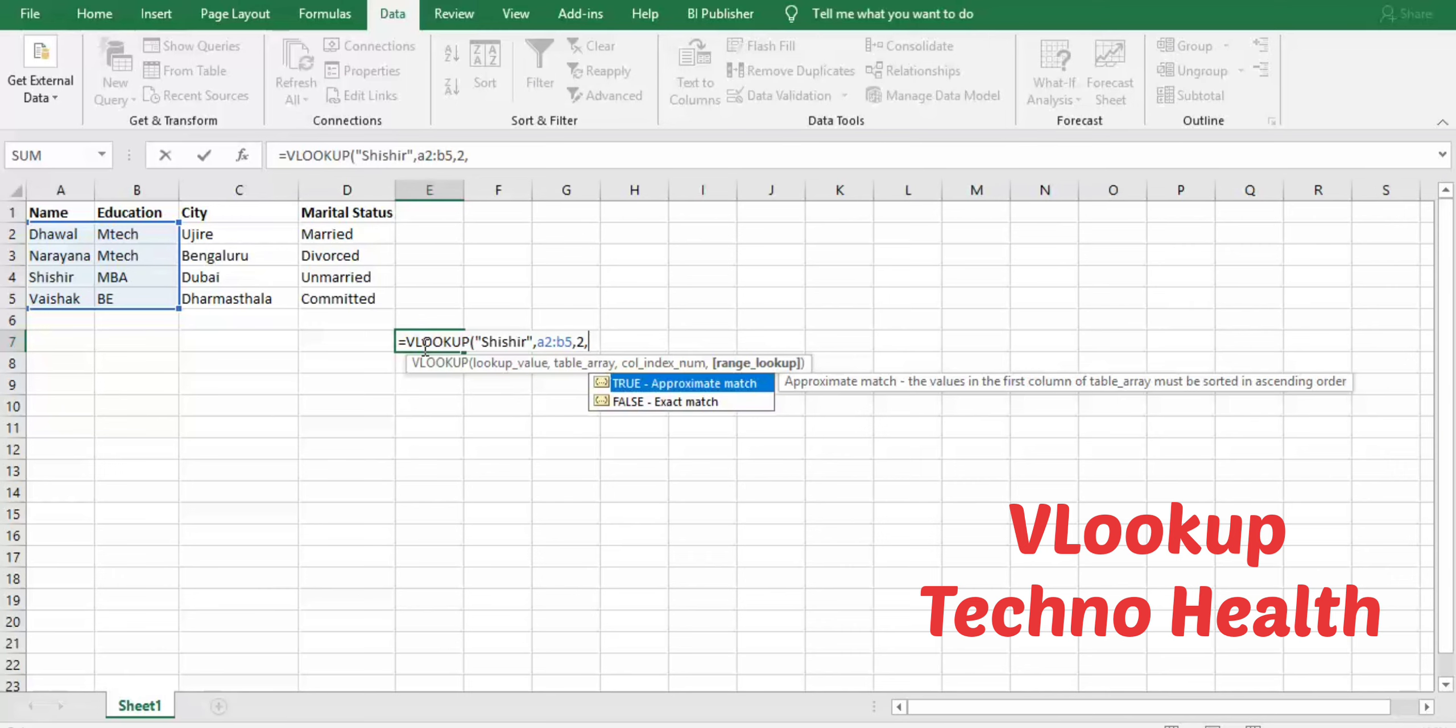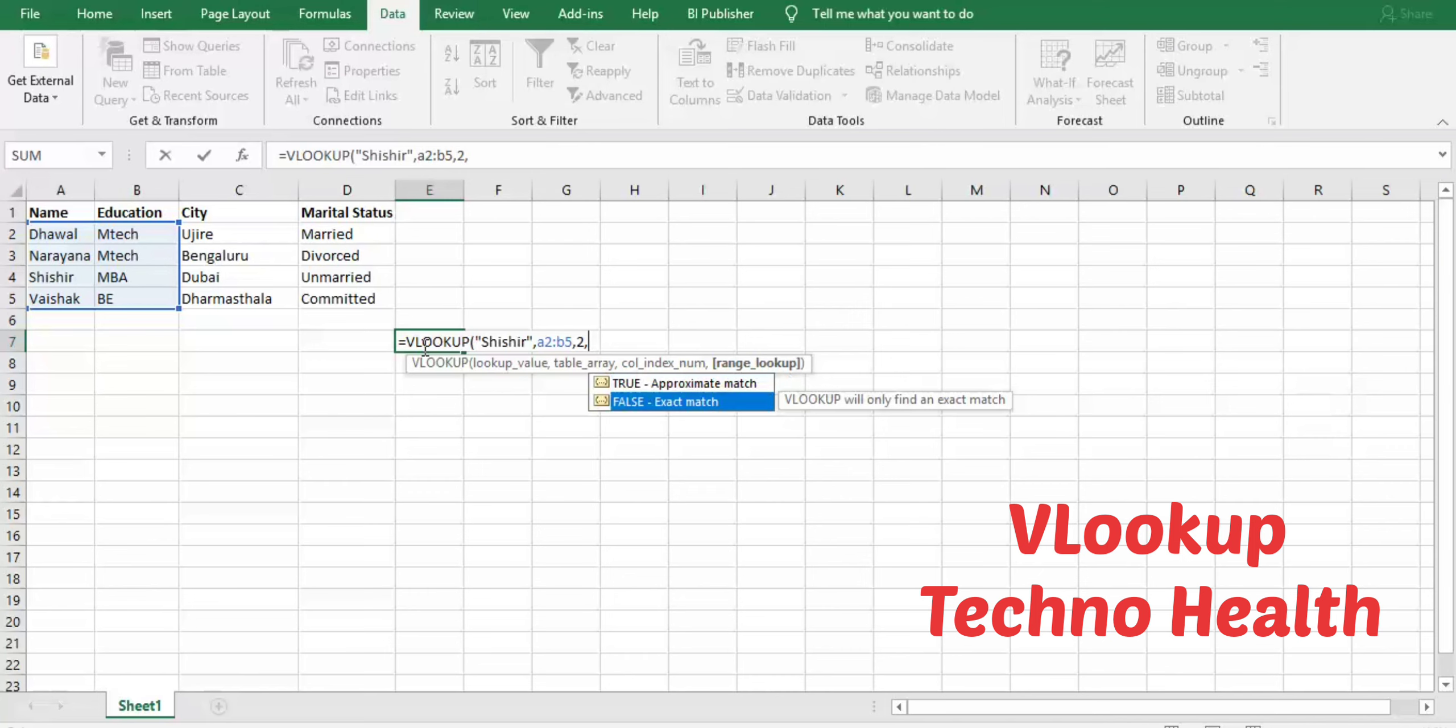Next is range lookup, which means if you want to get an exact match, then type false. If you want to get approximate match, then type true. But I need exact match, that is why I'm going to enter false here. Close the bracket—you see, it is MVA.